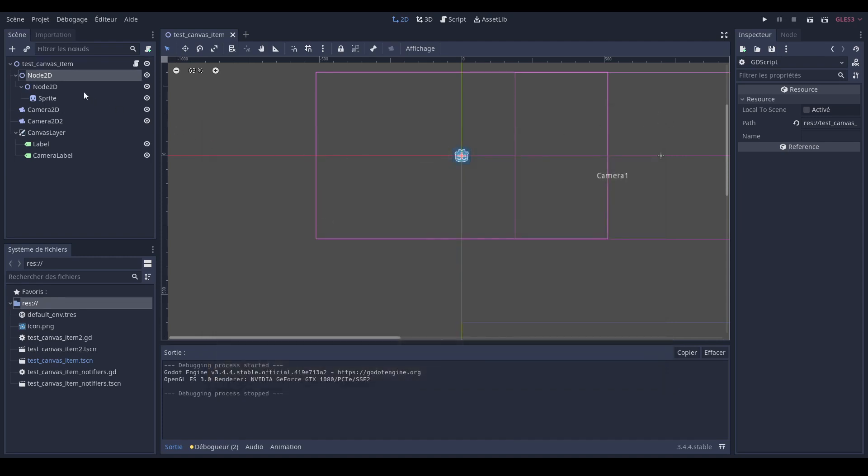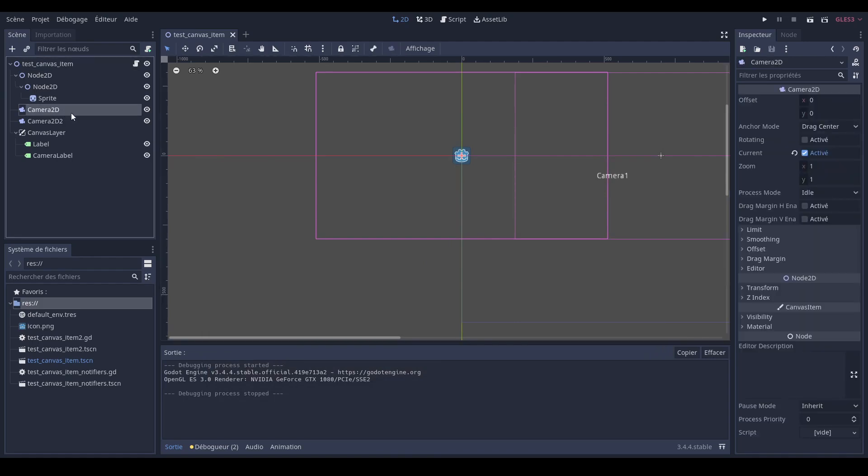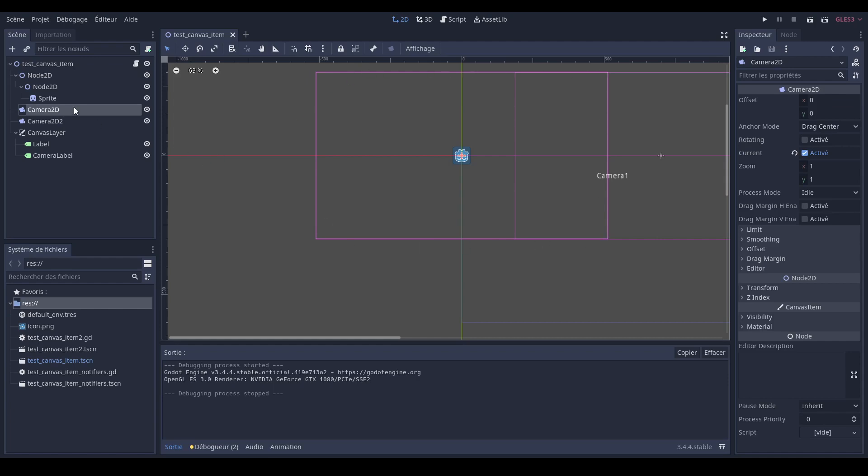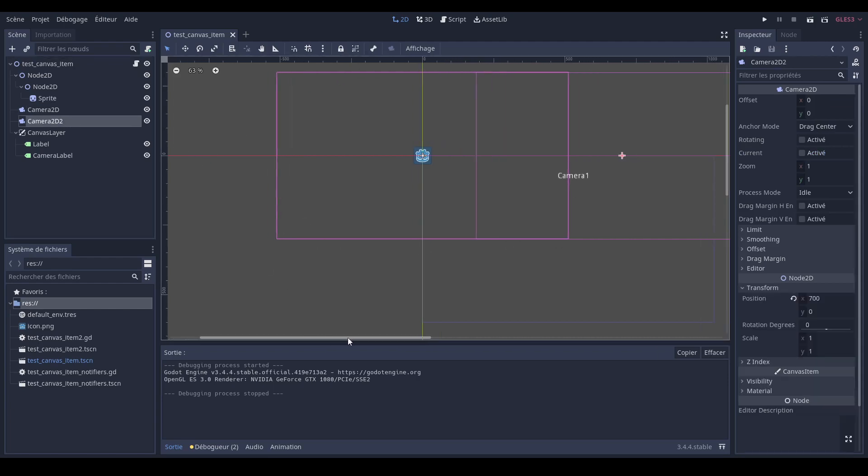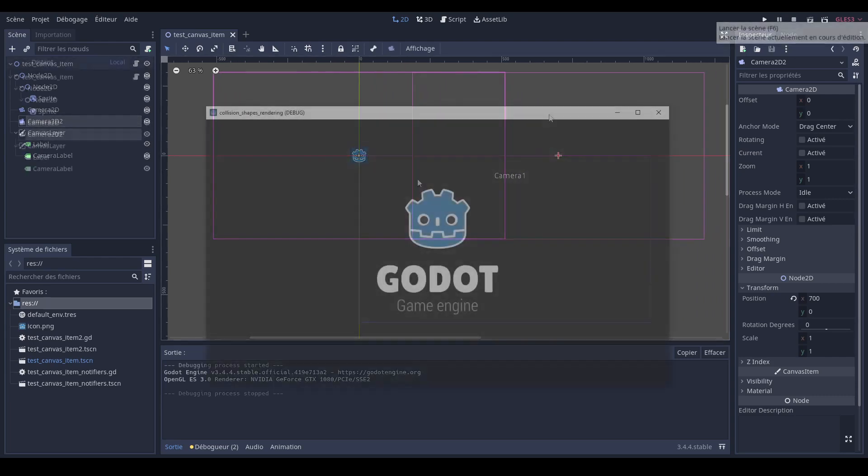In this scene, I have a sprite that is duplicated a lot of times, and I also have two cameras, one that sees the sprite and one that doesn't. So the automatic optimization works. When the sprite is displayed, the FPS is lower than when it is not.